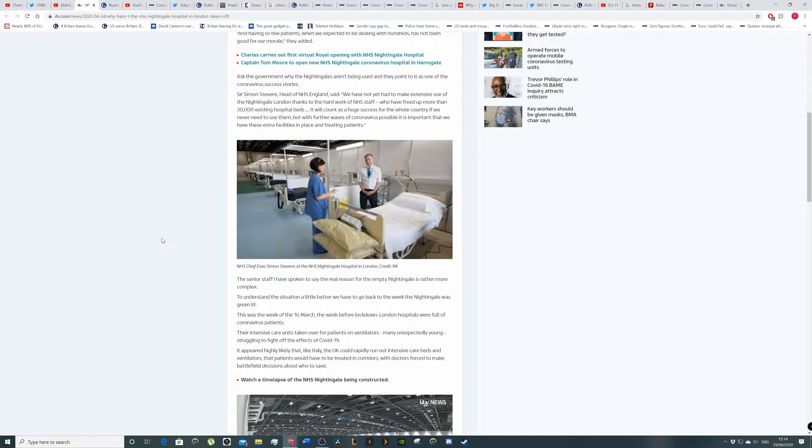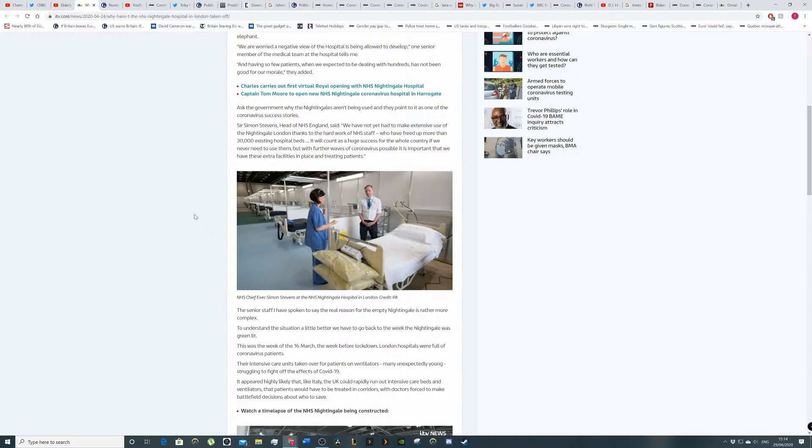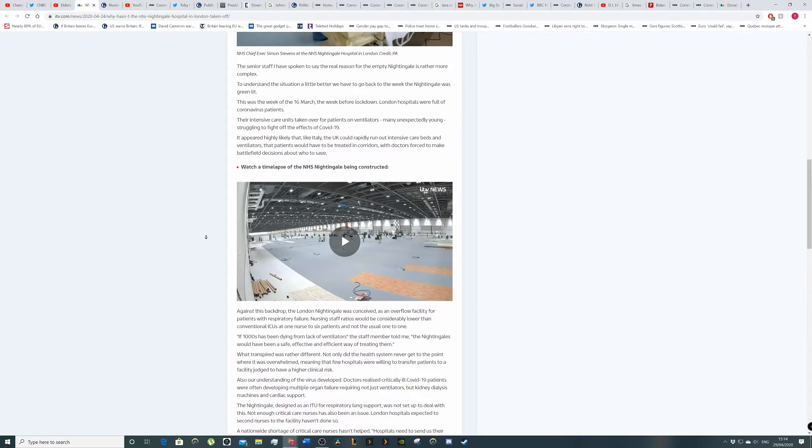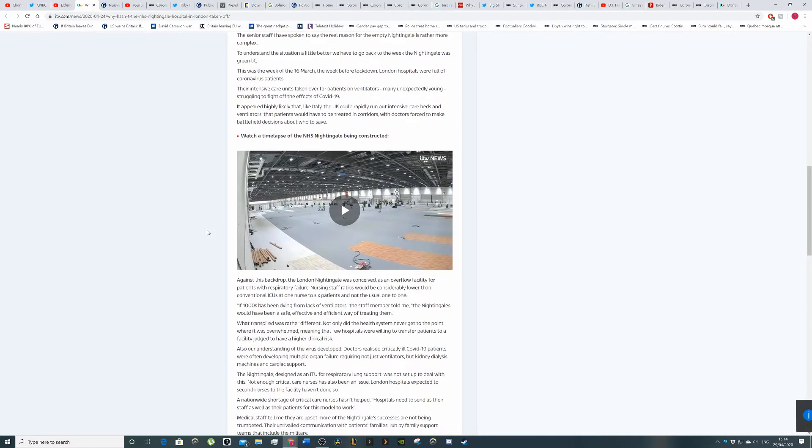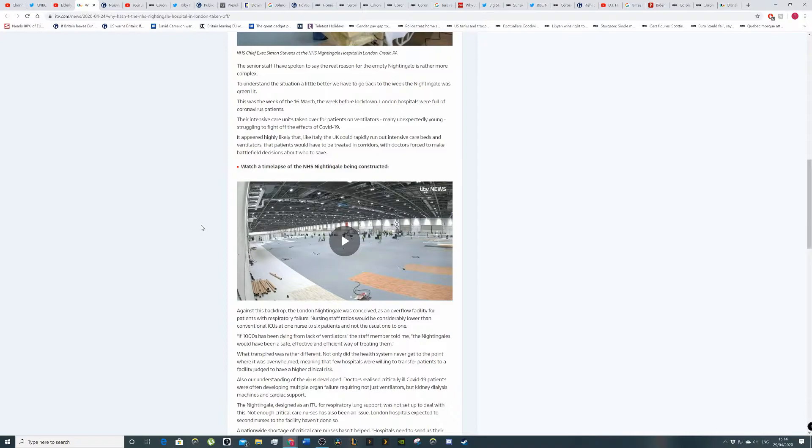Sir Simon Stevens, spinning for the government. But with further waves of corona possible, it's important that we have extra facilities in place. Senior staff have spoken that the real reason NHS Nightingale was empty is far more complex. To understand the situation better, we have to go back to a week before the hospital was greenlit. That was the 16th of March.